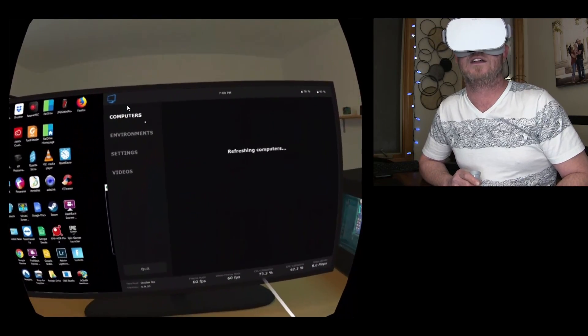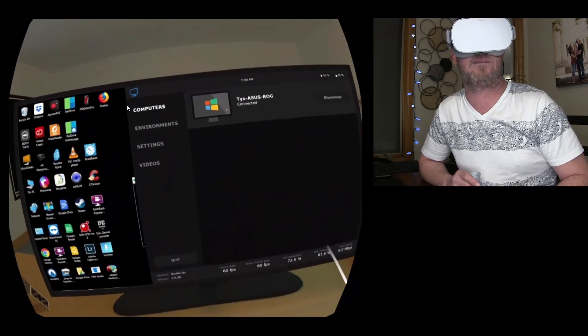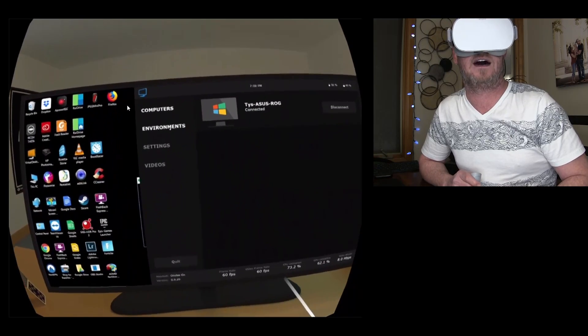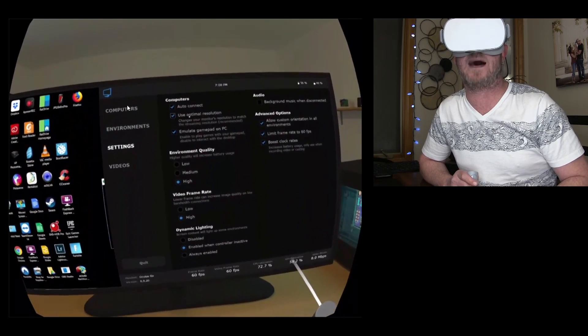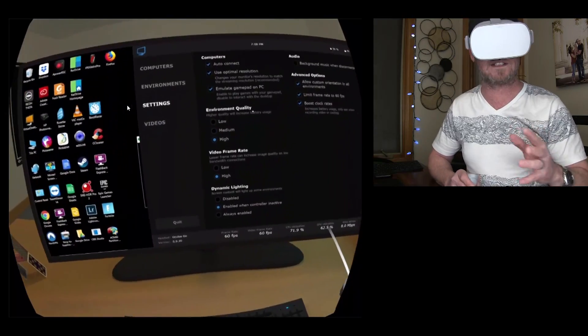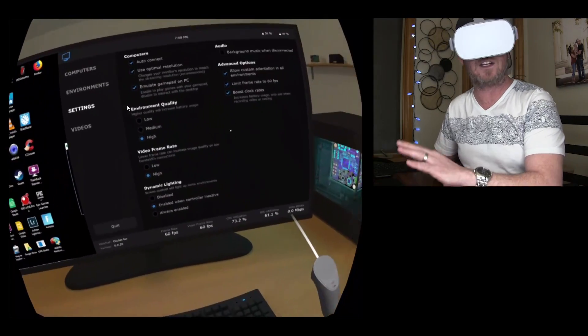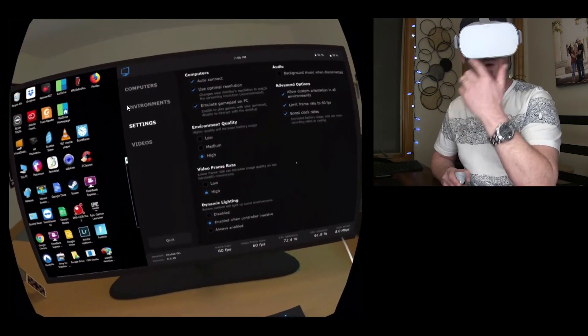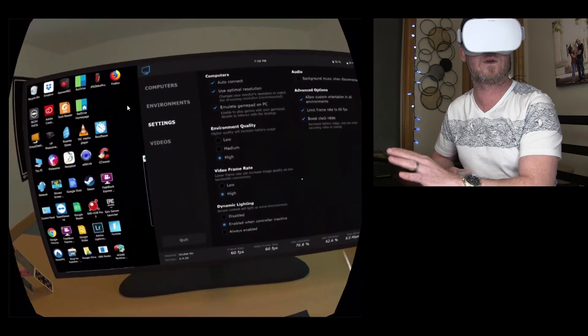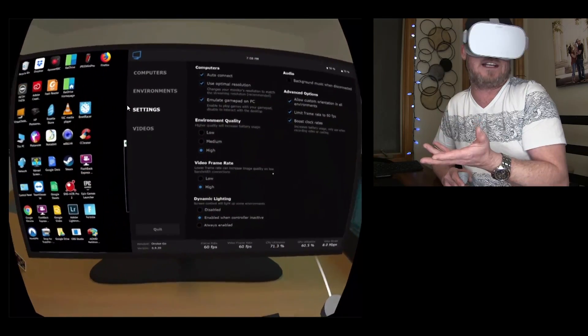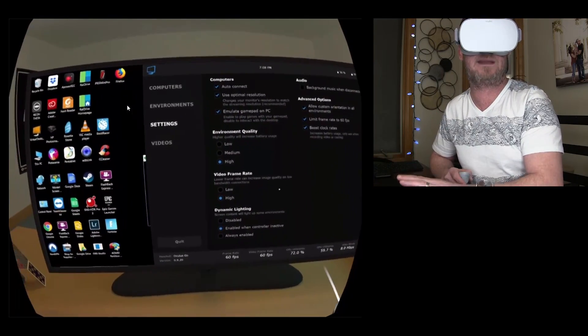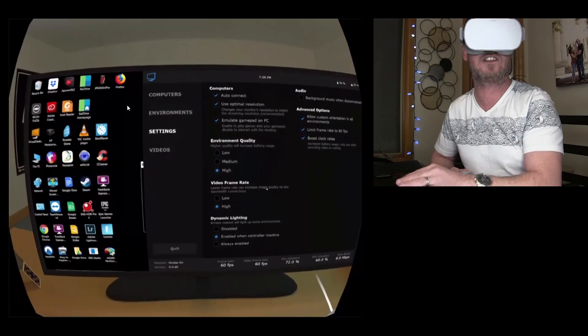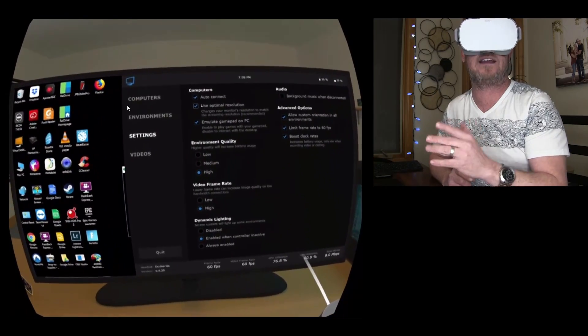If you don't have that on, it will bring you to this screen right here, and you're gonna have to manually connect right there. Optimal resolution. This matches the resolution on your computer to what you're gonna have on your go, so your computer monitor will change.